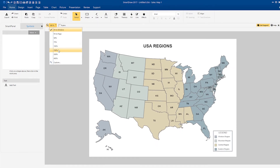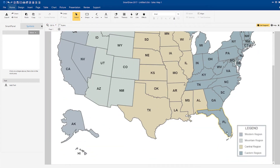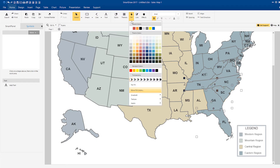Suppose we want to create a new region on our map. Just select the states that you want to change and change the fill color up here in the ribbon.